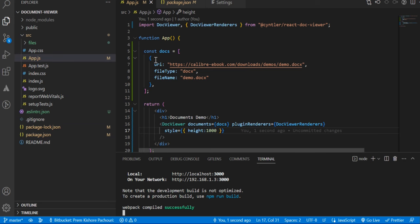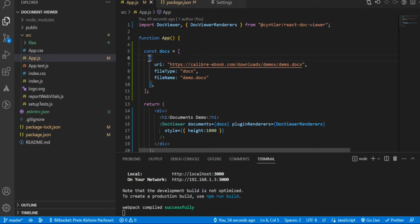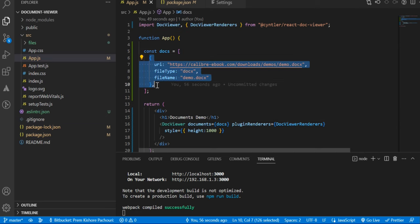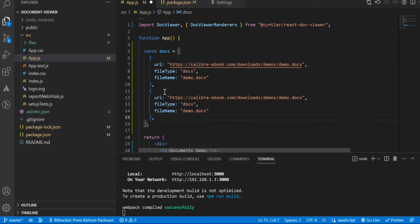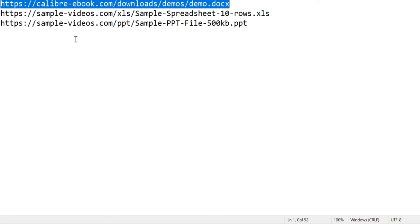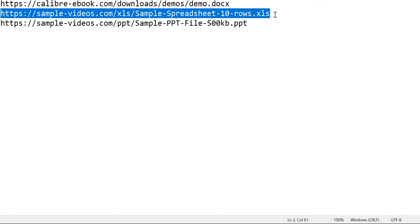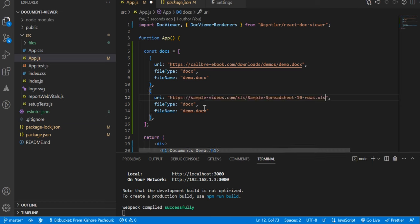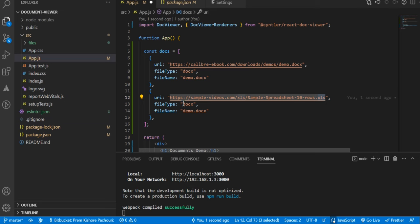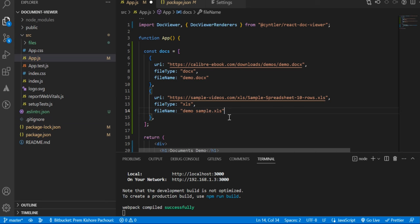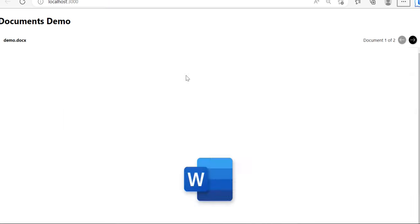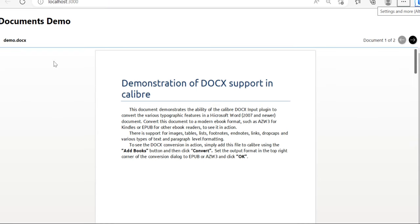Now let's see how an Excel file will be added. You can pass multiple documents to the DocViewer, so by copying this and passing a new object, here for the second document I am passing an Excel document. Let's open that, make the change with this URL. This URL is also publicly accessed. Here I need to make the file type as xlsx and the name as demo sample. Let's make it demo_sample.xls. Let's see what happens here. You can see that there are two documents.